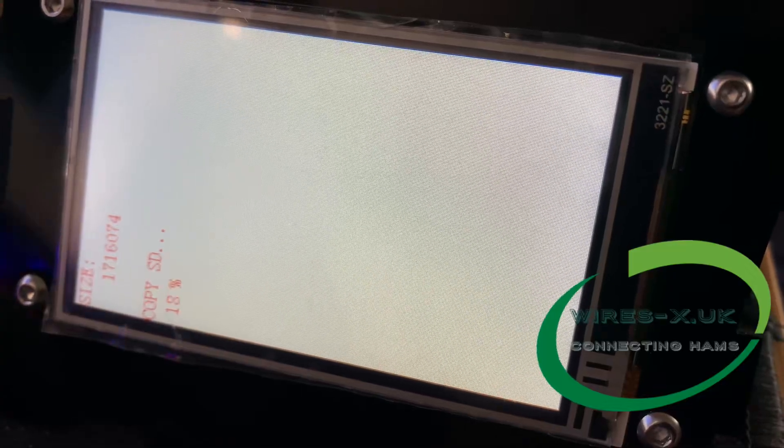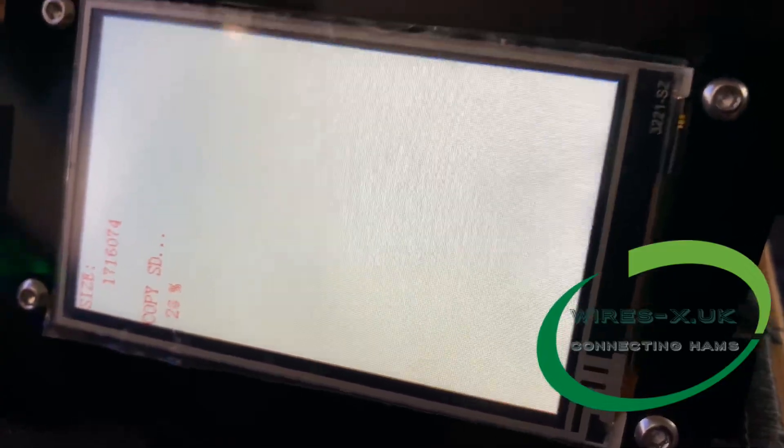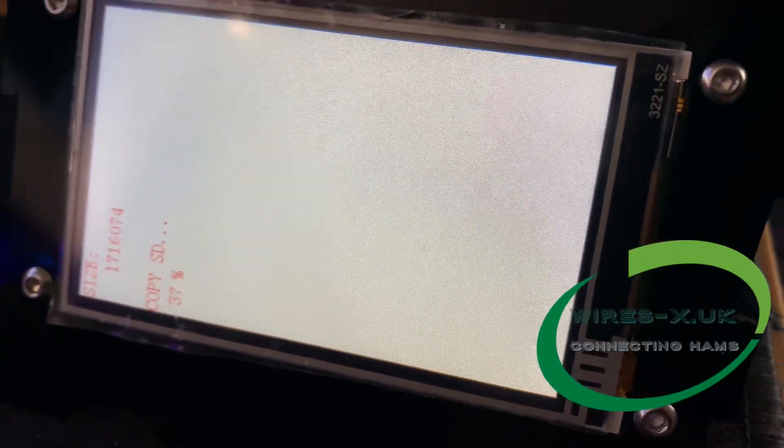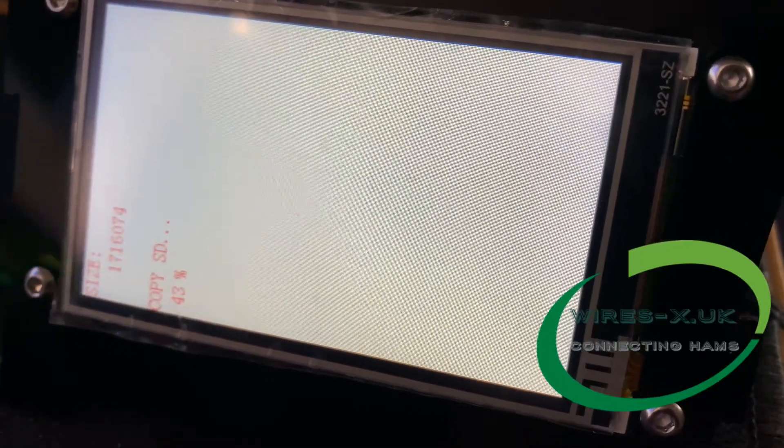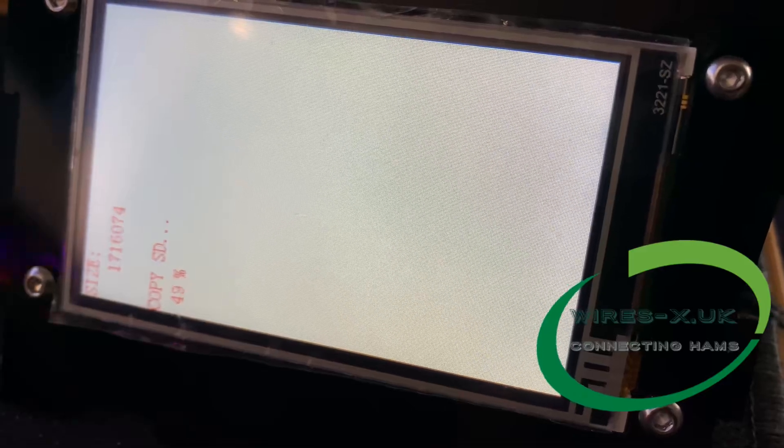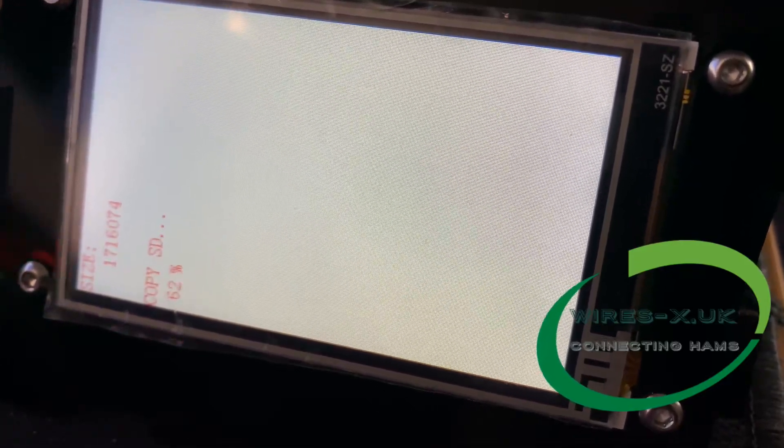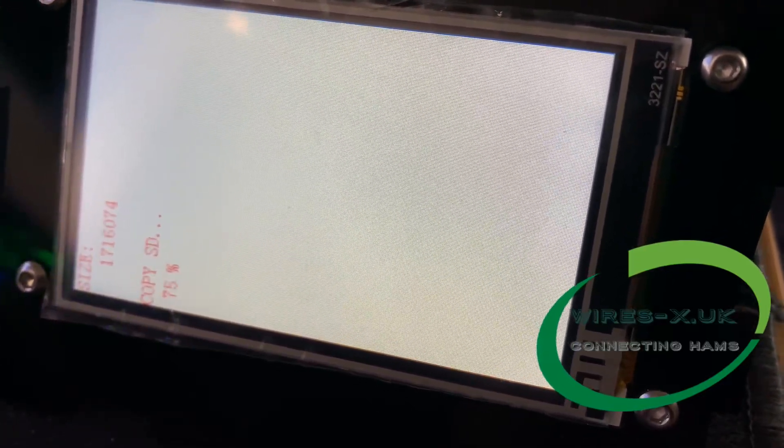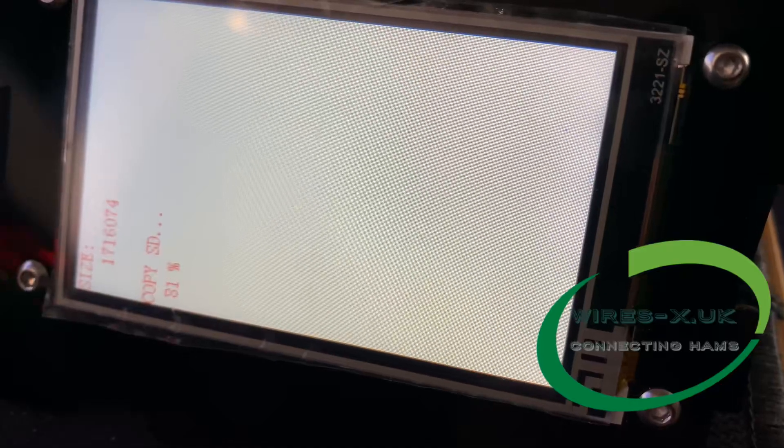So once you've got the correct image on the card, it will update the screen writing the image on the card, then check that and then we should be good to go.